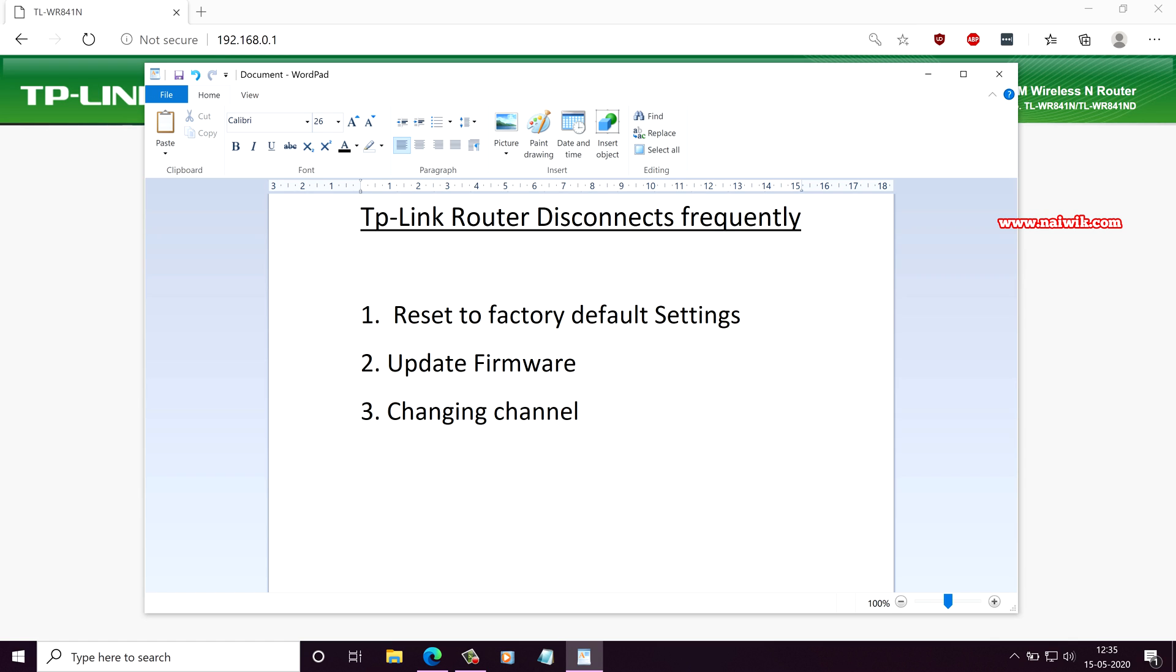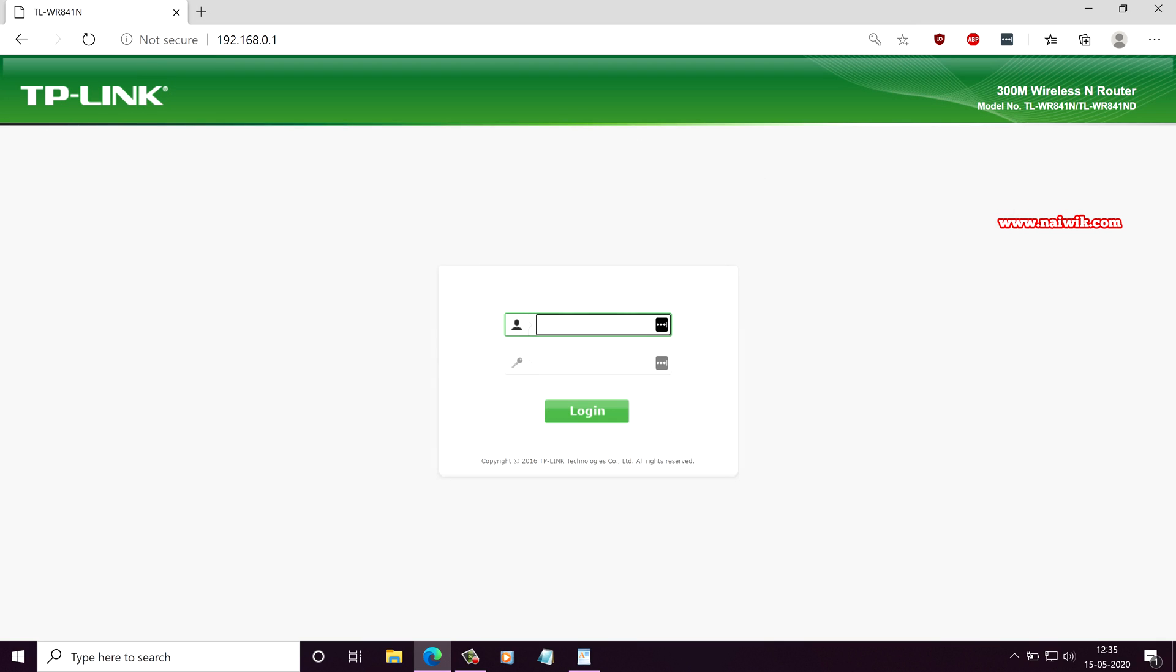The first two methods did not work out for me. The last step, changing channel, worked out. What you need to do is you need to connect your PC or laptop to the TP-Link router via LAN connection.